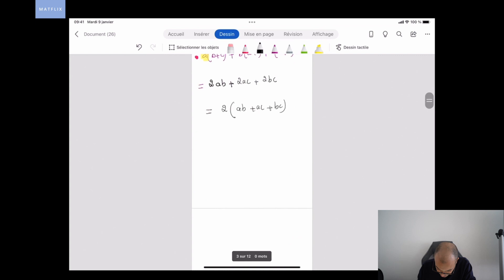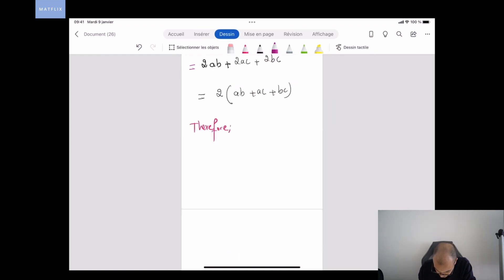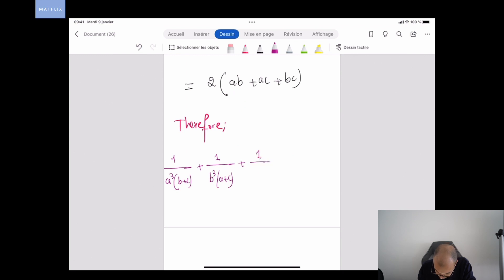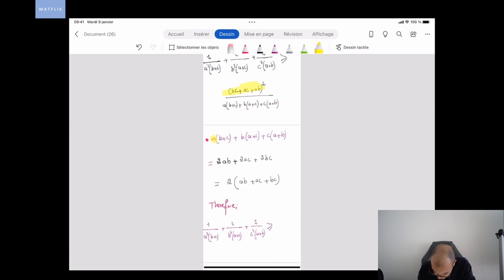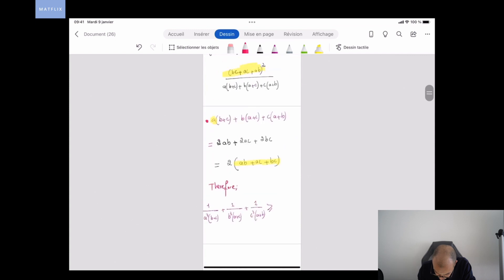So we have proven that 1/(a³(b+c)) + 1/(b³(a+c)) + 1/(c³(a+b)) is greater than or equal to (ab+ac+bc)² / (2(ab+ac+bc)), which simplifies to (ab + ac + bc) / 2.